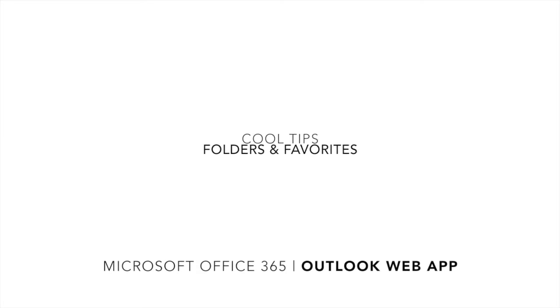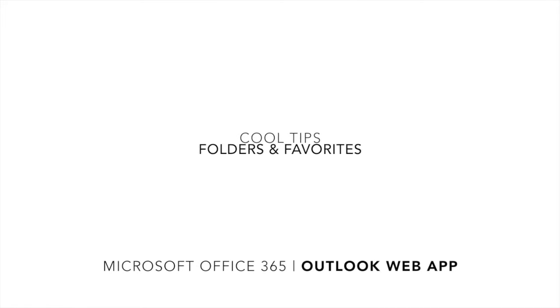Cool Tips! Folders and Favorites in Microsoft Office 365 Outlook Web App.